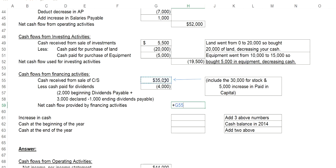So I have an increase of $35,000, subtract out the decrease of $4,000. And my net cash flows provided by financing activities is $31,000.